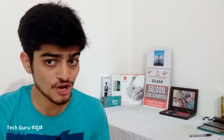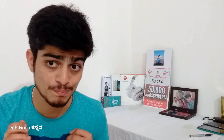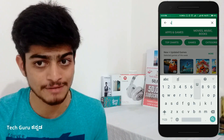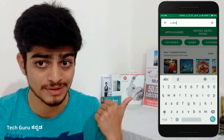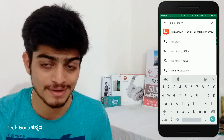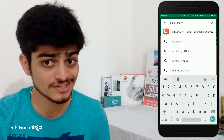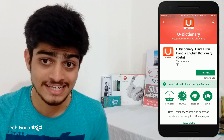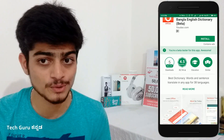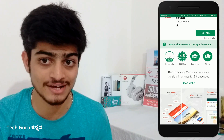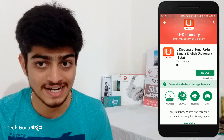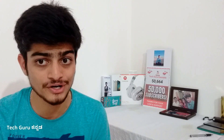If you want to install this app, you can type in 'U Dictionary' in the search bar. You can find it on the side screen. Click on the U Dictionary logo. This app is very small and has a 4.5 rating. You can install it and follow the same tutorial.